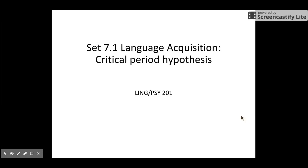Hi guys, welcome back to Linsight 201. Today we are going to begin a new set. We are going to talk about psycholinguistics. Specifically, we are going to talk about language acquisition. In today's lecture, we are going to talk about a very important hypothesis called critical period hypothesis.